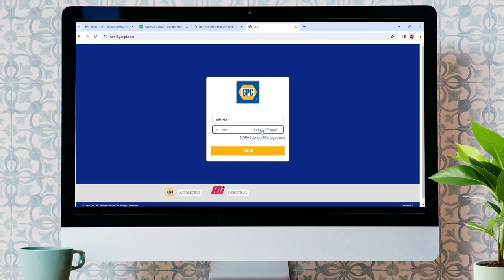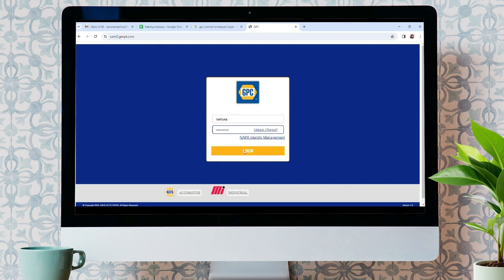And also, you can verify your identity by clicking on NAPA Identity Management. Once you do that, click on Login. You should be able to log into your GPC Connect Employee account.